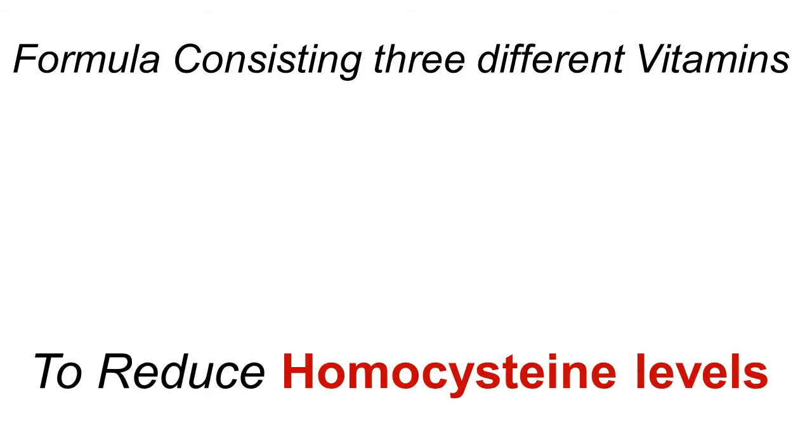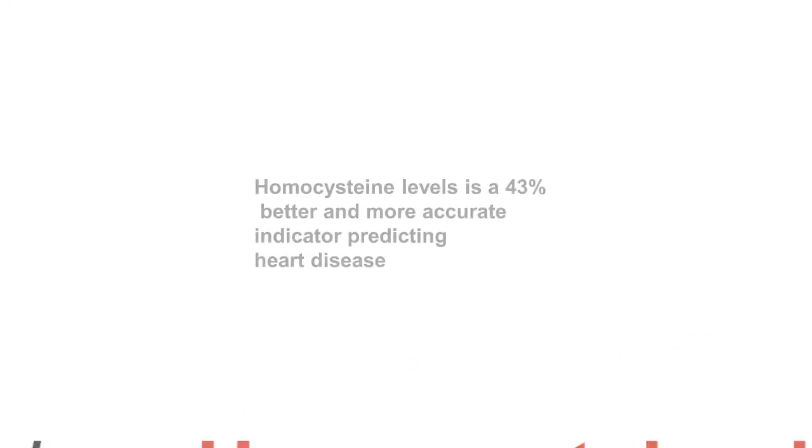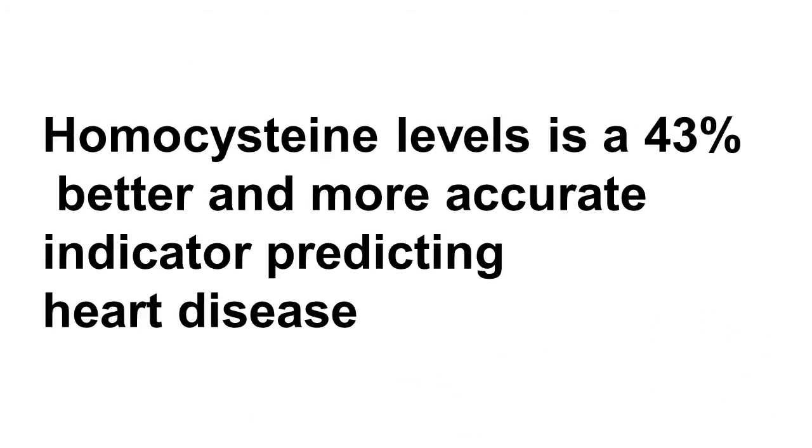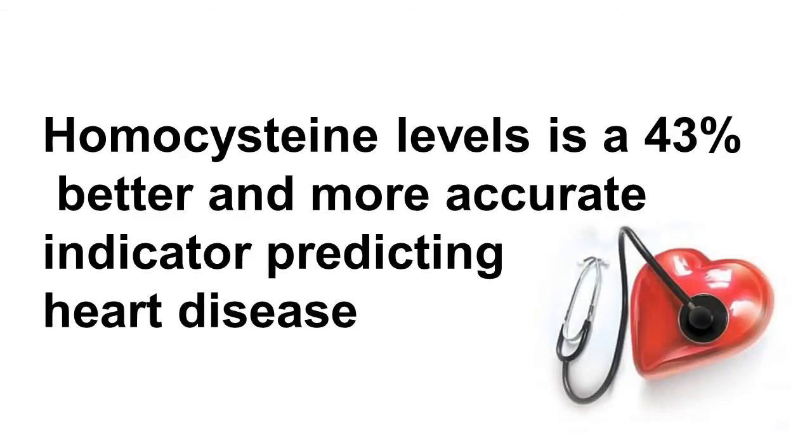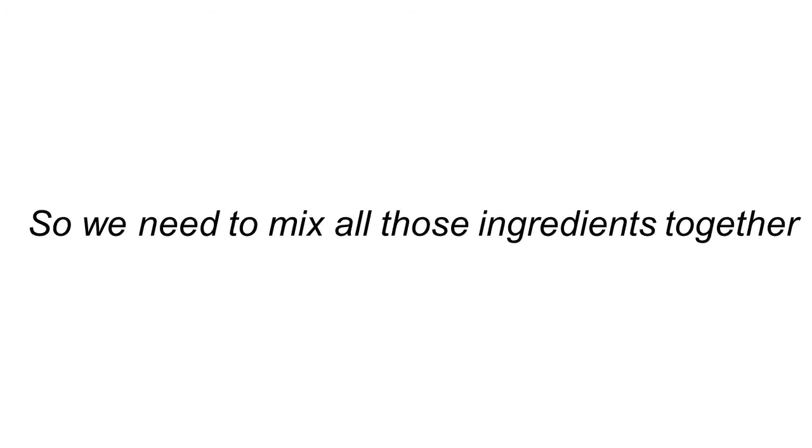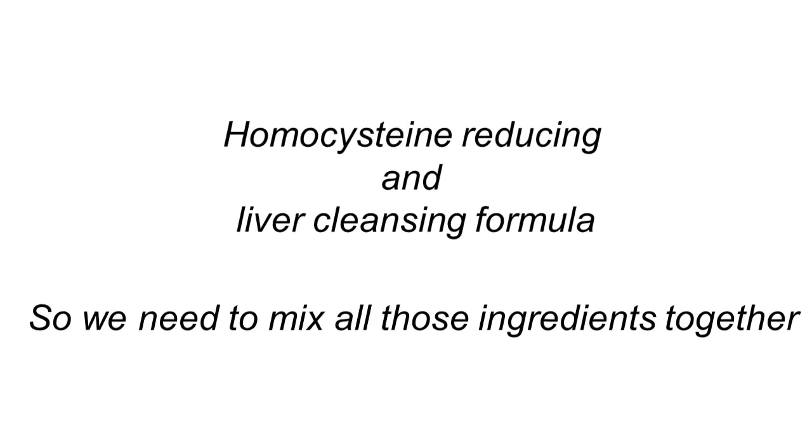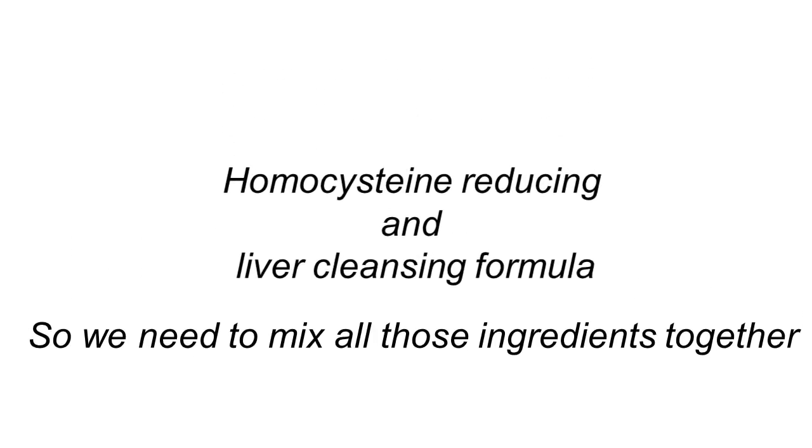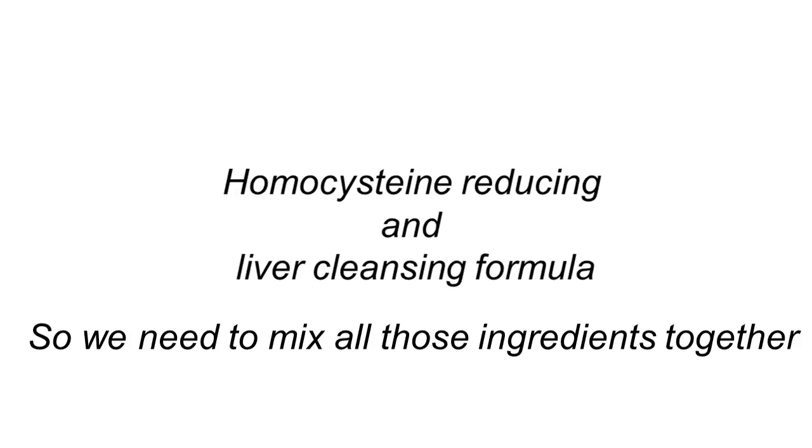And secondly, you want a formula which consists of three different vitamins to help reduce homocysteine levels. This is really important because homocysteine level is a 43% better and more accurate indicator of predicting heart disease than checking your cholesterol levels alone. Most doctors don't know this. They're only focusing on cholesterol. But the fact is, homocysteine levels is even more important. So you've got to mix those ingredients together and combine it with a liver cleansing formula and a homocysteine reducing formula. And you've got yourself a winning product.